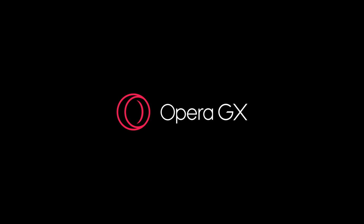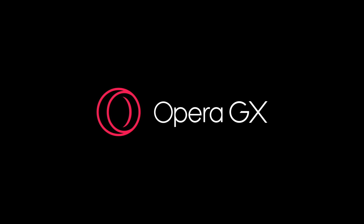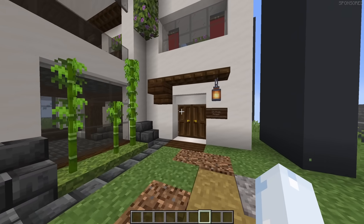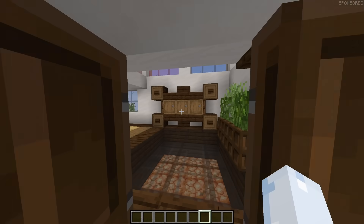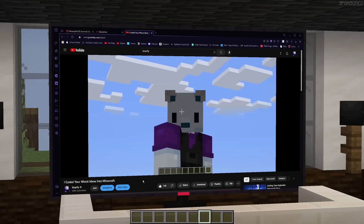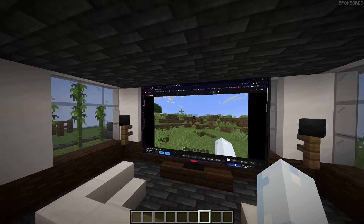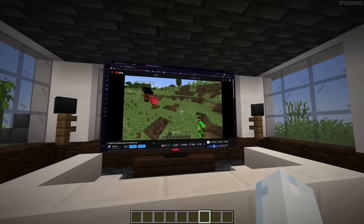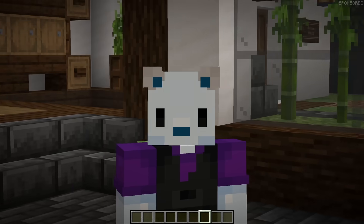Huge thanks to Opera GX for sponsoring this video. Guys, they sent me a house. And this house isn't any ordinary house — this house has Opera GX in it. And would you look at that, we're already watching my videos on the TV. This is off to a great start.